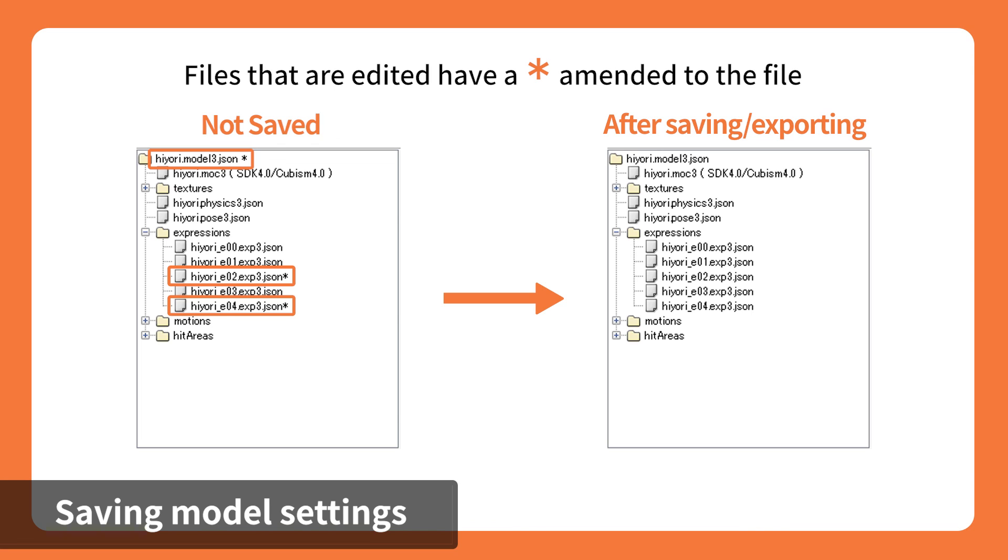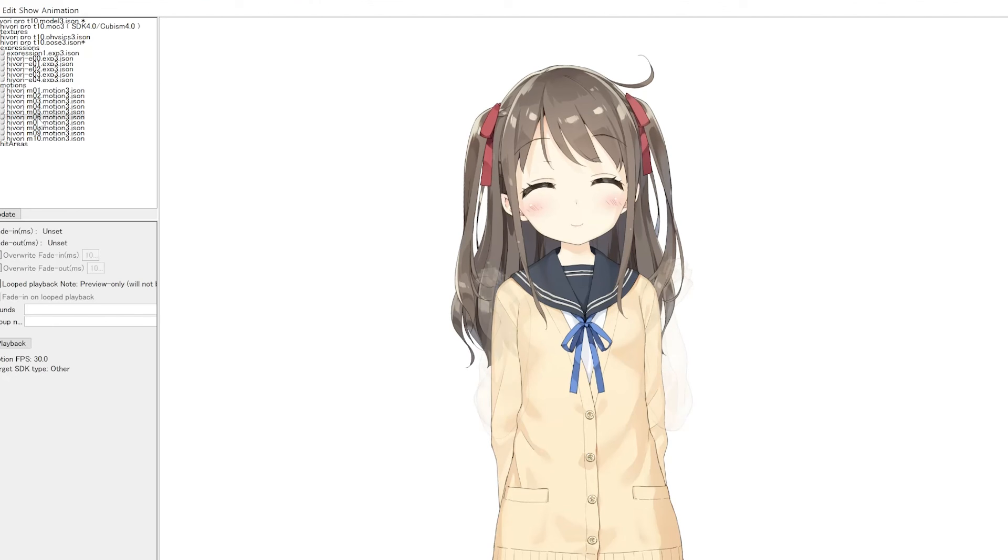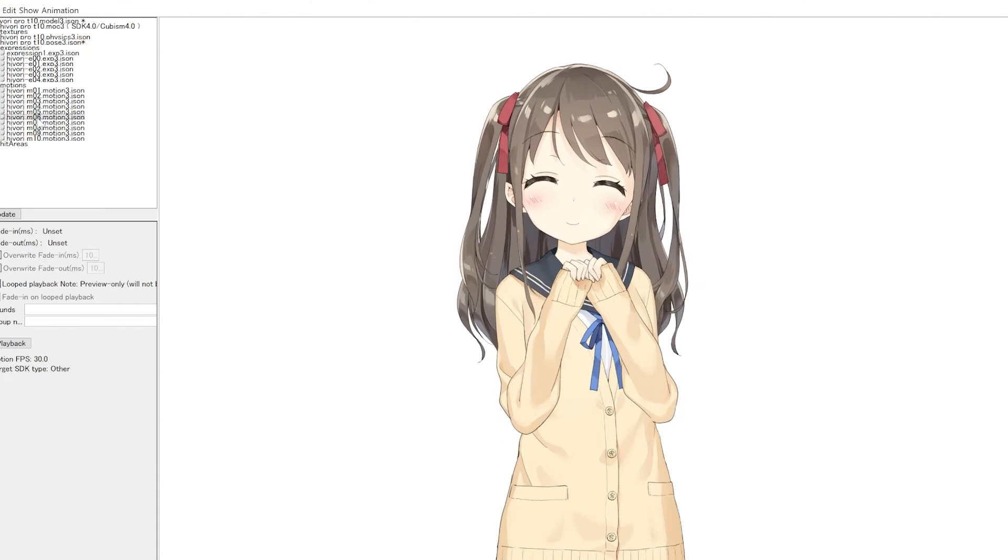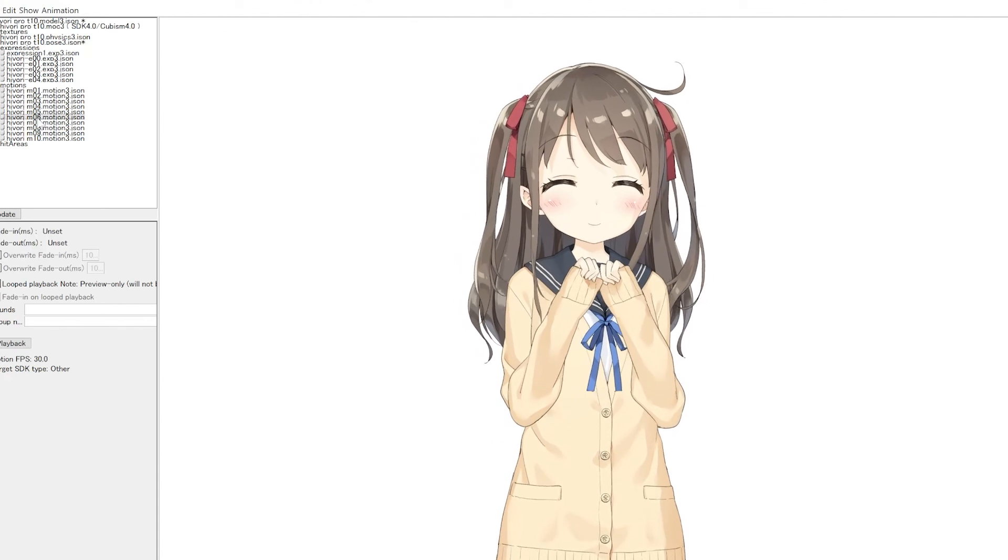Files edited in the Viewer have an asterisk at the end of each file's name in the resource area. The asterisk will disappear if the latest update has been saved properly, so look out for the sign when you're editing in the Viewer. The created data can be incorporated into games and applications.